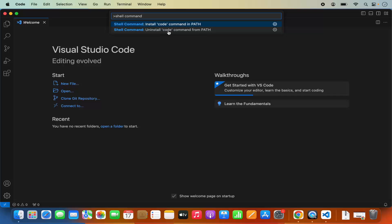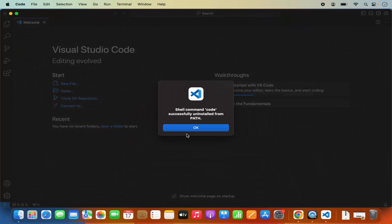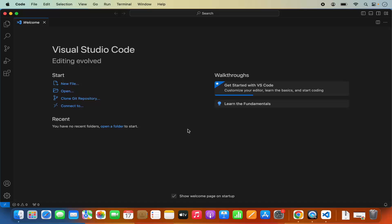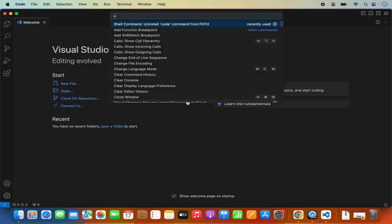First, we are going to click on the second option which says 'Uninstall code command from path.' Press that option, then click OK. Once that's done, press Command Shift P again.